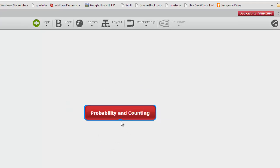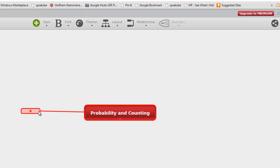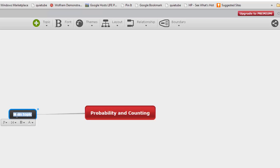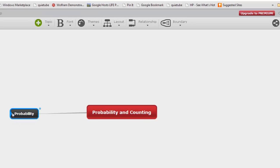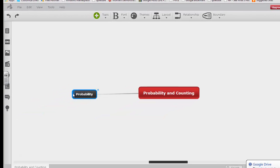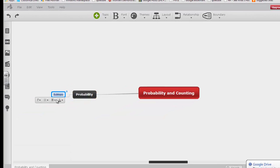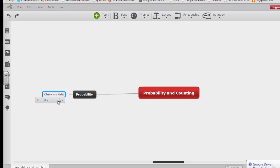So first of all, we're going to deal with probability and I'm just going to make a branch over here. And we talked about some different things regarding probability like our classic probability, classic and relative frequency probability.